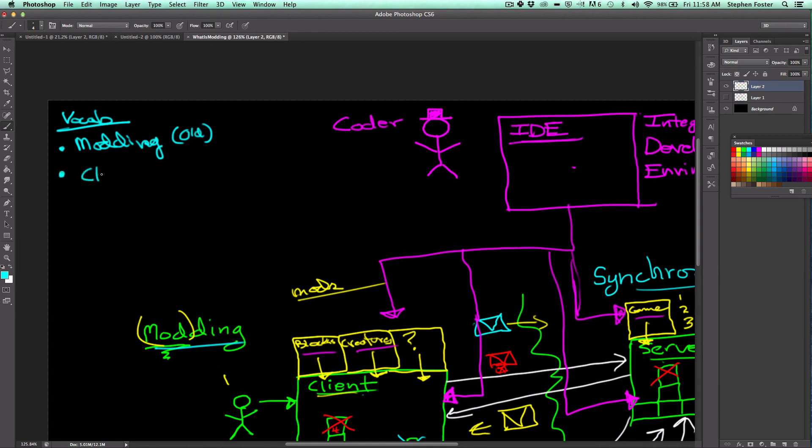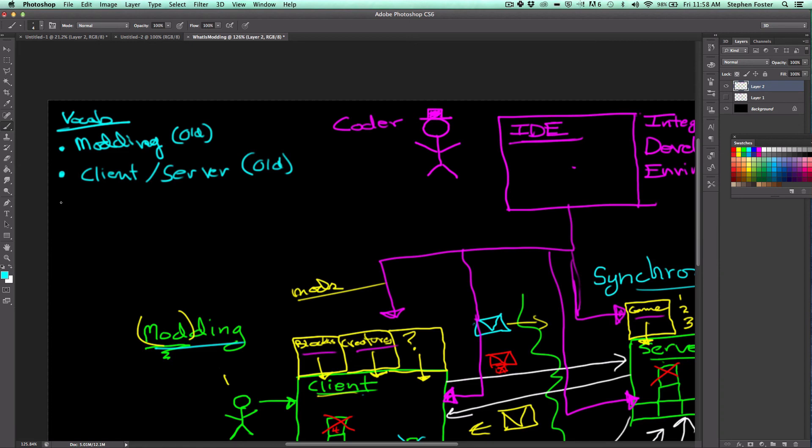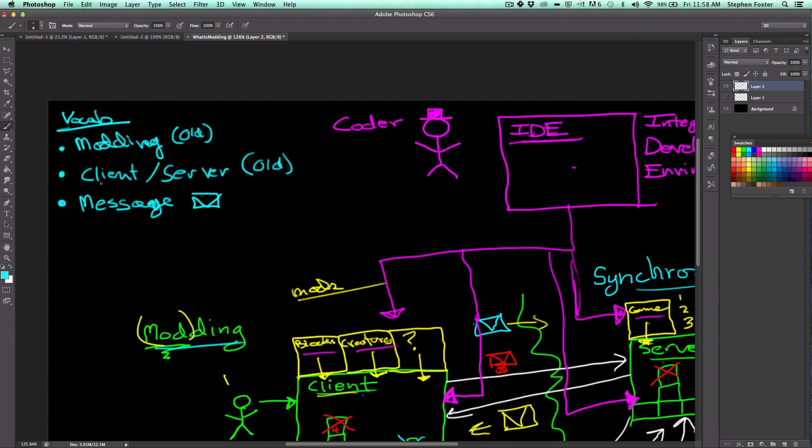Client and server. And you should also remember that these ideas are also really old, really powerful ideas. Minecraft did not invent clients and servers. You should remember the idea of a message. These little envelopes, I drew them as envelopes, that go from client to server. That's how clients communicate with servers, and that's another powerful old idea in computer science.